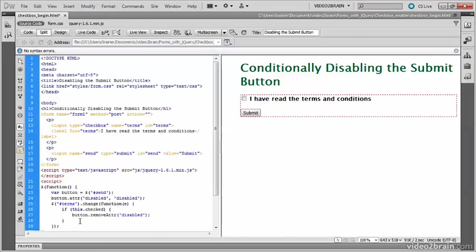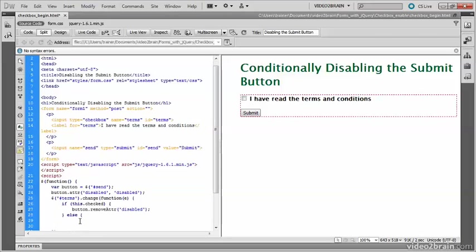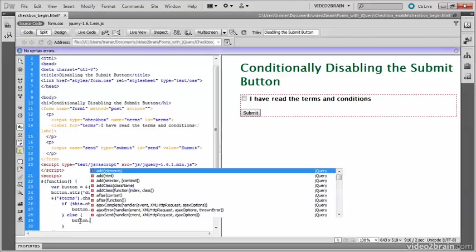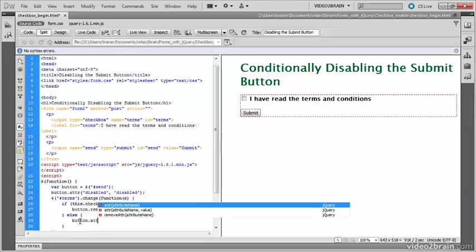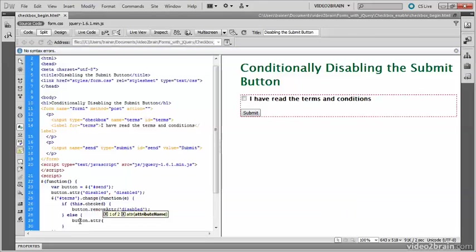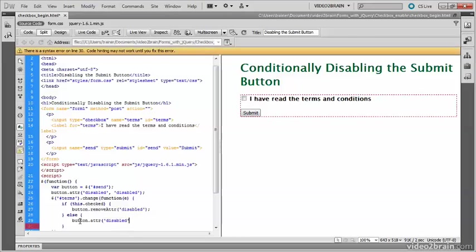But somebody might decide, oh, I've managed to re-enable the submit button. I wonder what happens if I deselect the checkbox. So if somebody does deselect the checkbox, you need to disable it again. So an else clause, and it will be button.attr. And again, disabled as the value, or the name of the attribute, and the value will be disabled.